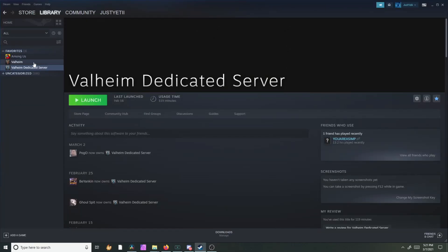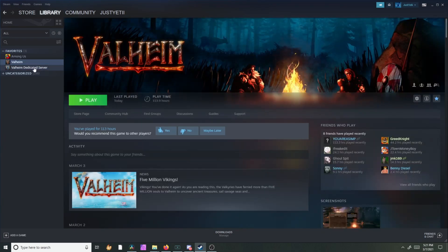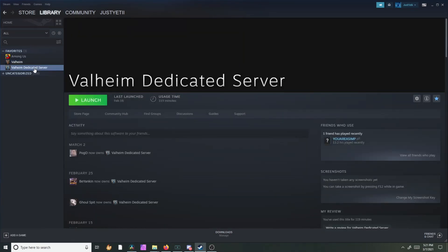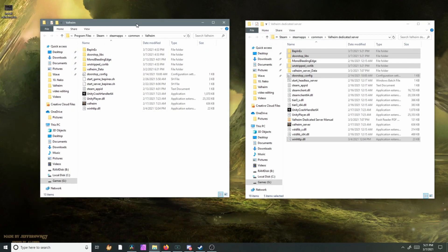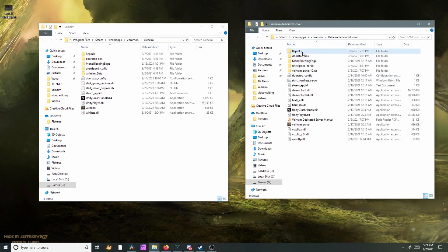Now depending on if you just want to do the game or if you want to edit it for your dedicated server, it's the same process for both of them, so I'm gonna go ahead and do it for the dedicated server for this purpose.